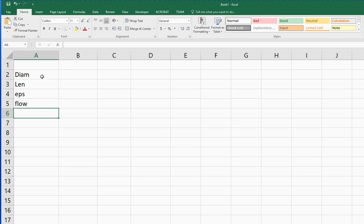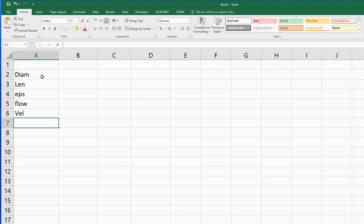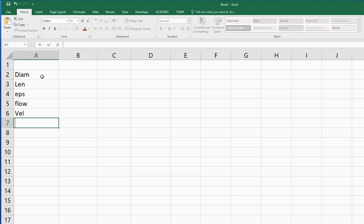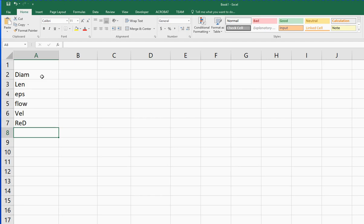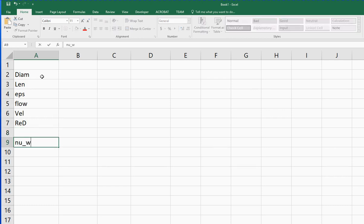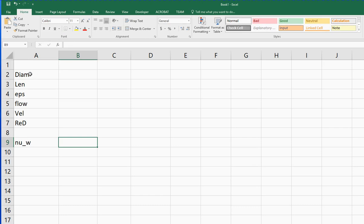To get the Reynolds number, we're going to need to know the velocity of the fluid in that pipe. From the velocity, we can calculate the Reynolds number, but we are going to need to know some properties of the fluid that's flowing there. So the Reynolds number, friction factor, we are going to need to know the kinematic viscosity of the water. So these are my labels or names for my variables.